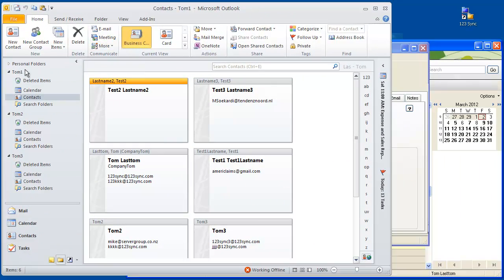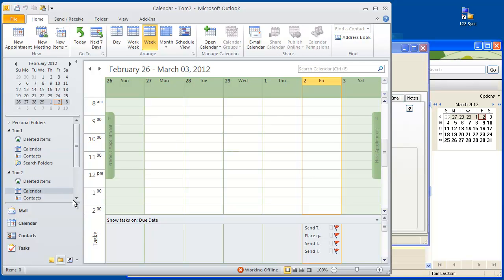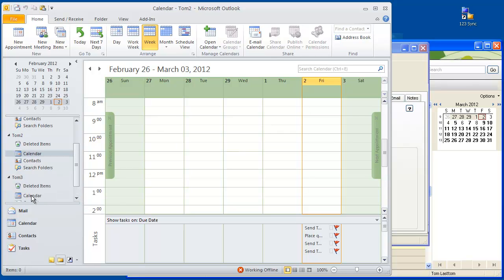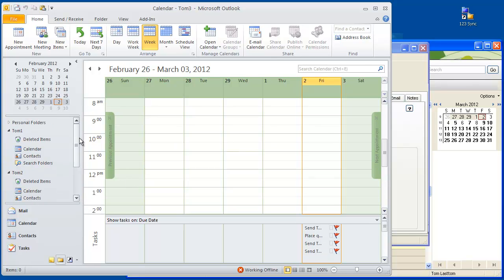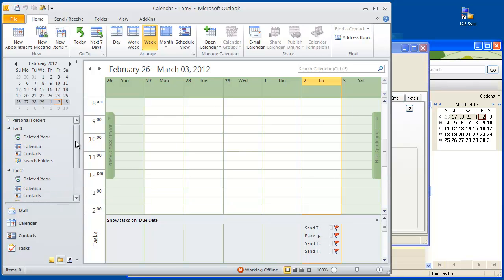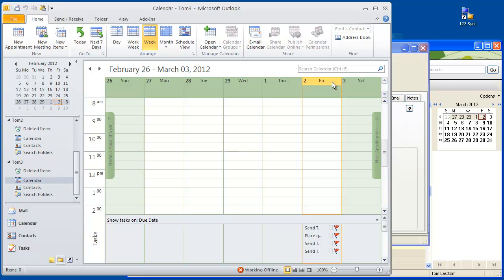Let's get back to Outlook now and see what we have. We have three folders: TOM1, TOM2, TOM3, which are folders dedicated to our three users. Each one has a calendar — TOM2 and TOM3. We are going to start with the empty calendars. What we are going to try to do is map these calendar items over to our ACT setup.